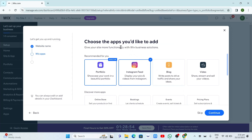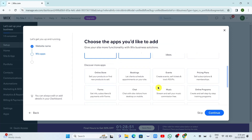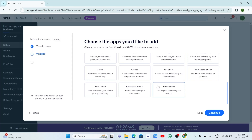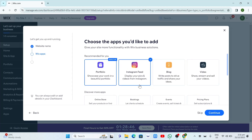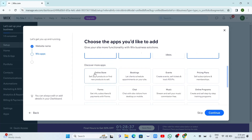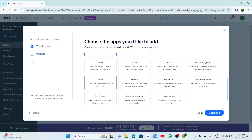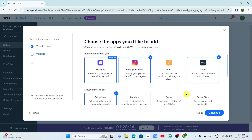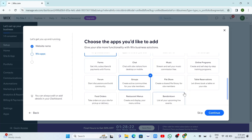Here, choose the apps you'd like to add. Basically it recommends portfolio for you, and you can also add your Instagram feed, your blog, your video. Just select here depending on your preference or the website you'd like to create. You can also discover more apps — if you want an online store, music, online programs, forums, groups, or food orders. I just want to add Forms here and then click on Continue.